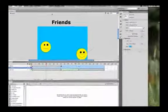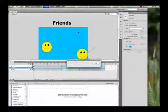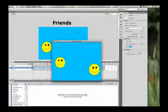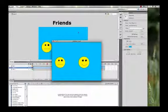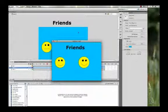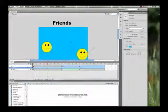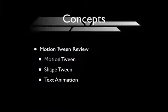This is the final product — the smile pops into place, then it says 'friends' for several frames. Make sure that you save this and then close the file. To recap: in this video you got a review of common motion tween techniques — the motion tween, the shape tween, and the text animation.